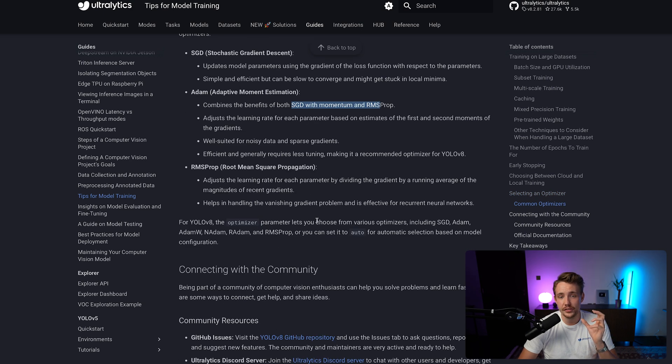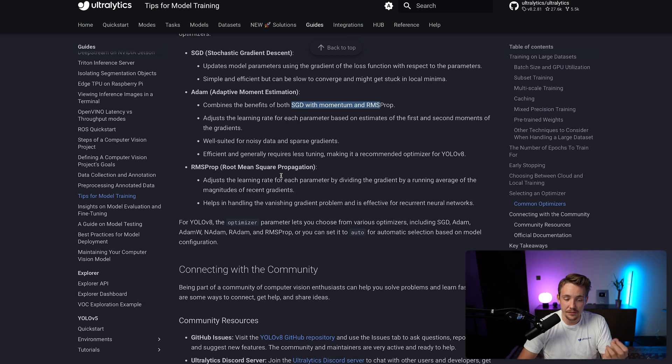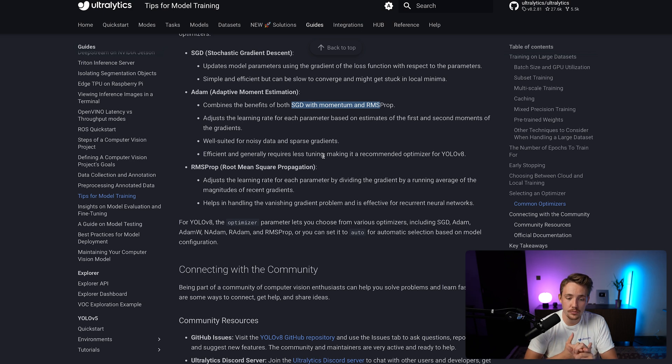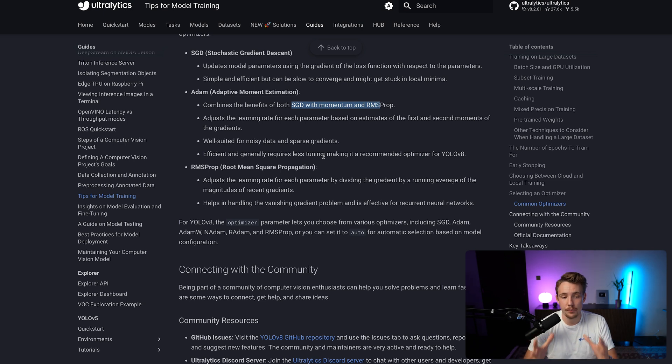And this is also the default optimizer that we're using to train the Ultralytics models because again, it's efficient and it generally requires less tuning. So you don't really have to tune the learning rate too much and also all the momentums and so on. It just works out of the box.